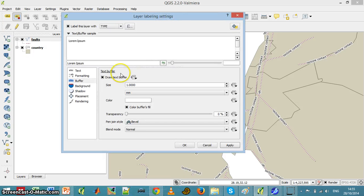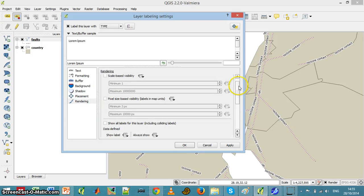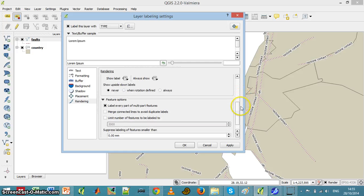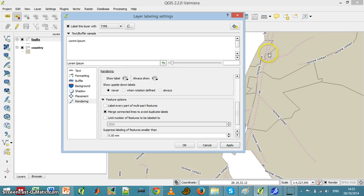So the way I do it, I go to rendering, and within the rendering somewhere I have an option to merge the connected line to avoid duplicate labels. Now I have only one label to each fracture.